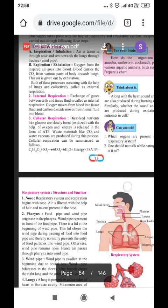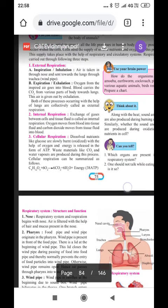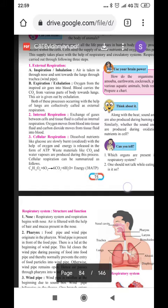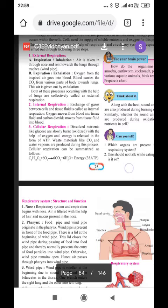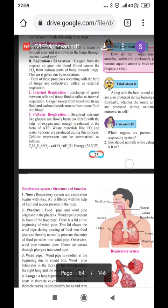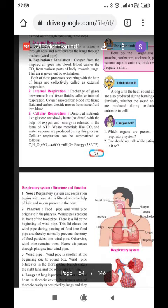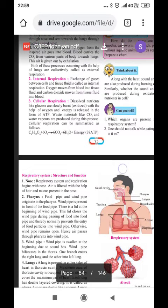So, here the blood takes out carbon dioxide from each and every cell of the body and brings it back to the lungs. When we exhale out, carbon dioxide is given out. And when we inhale, oxygen is taken inside. Both these processes occurring with the help of lungs are collectively called as external respiration.